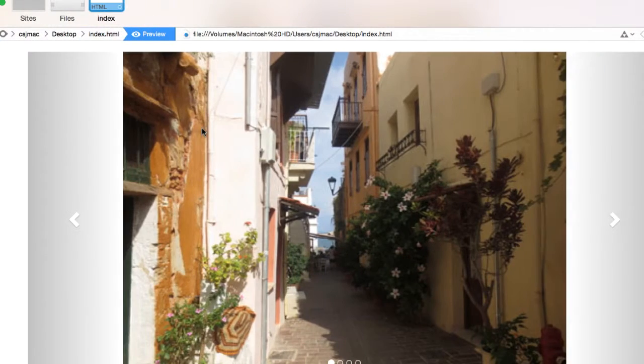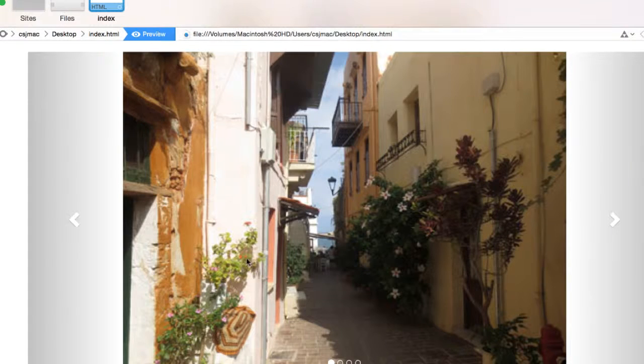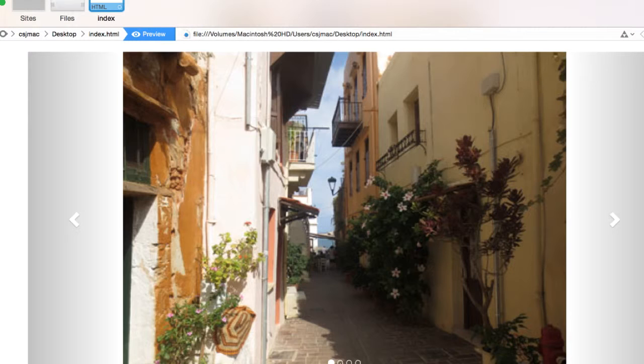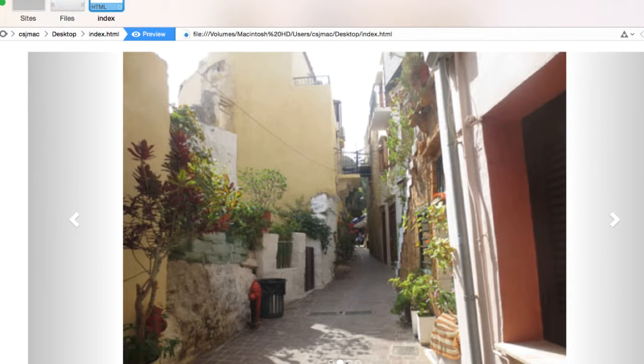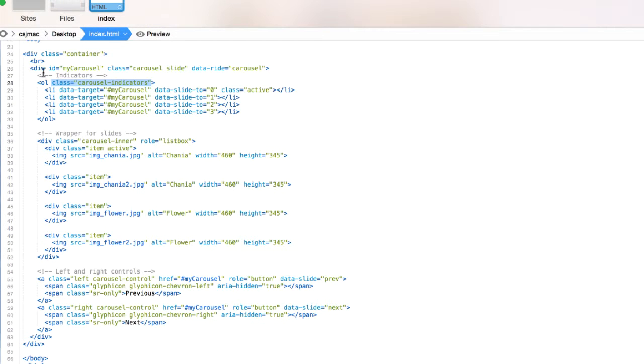We can also add a data-target, myCarousel, so it knows where I'm pointing to. So I'm making reference to my carousel, the div I created at the beginning.